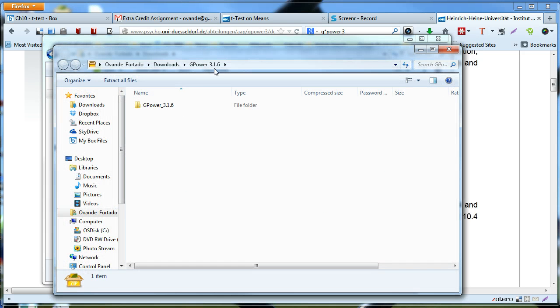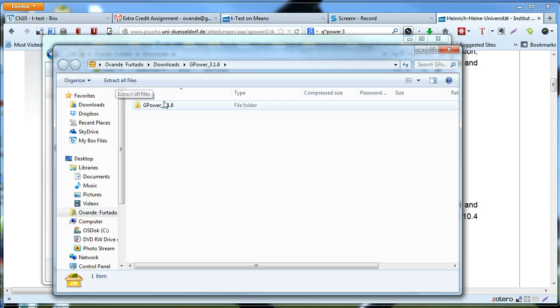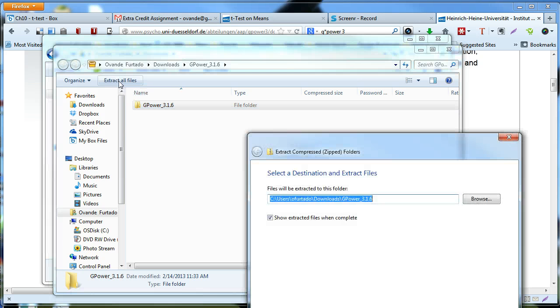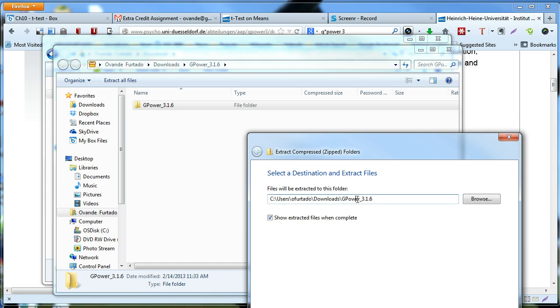Now, because this is still a zip file, I have to extract all the contents of this file. So I'm going to do that by selecting, and then click extract all files.